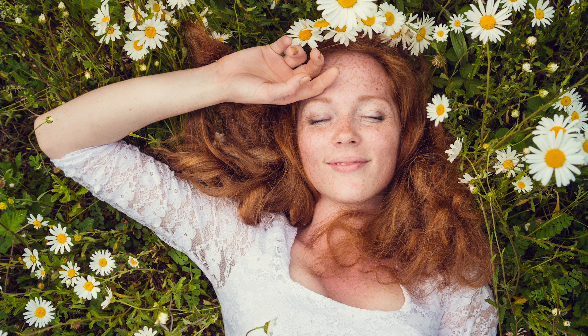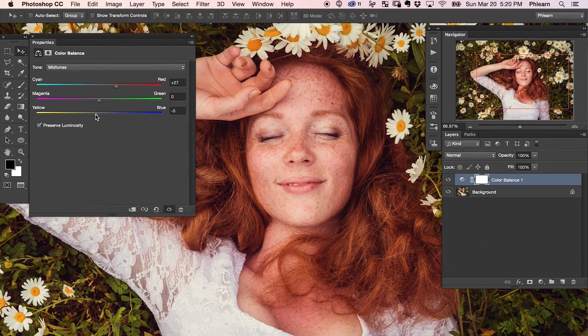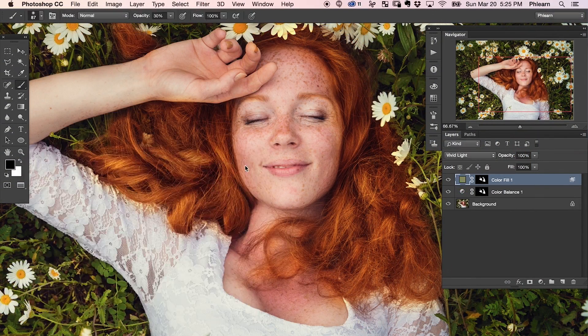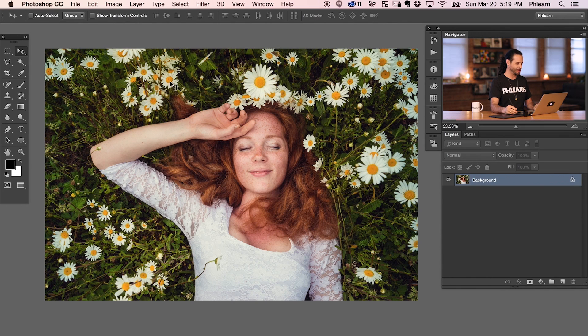Now, in today's episode, we're going to be focusing on a redhead, but you can use these techniques to make any hair color pop in Photoshop. We're going to start off by creating a color balance adjustment layer and enhancing the colors that already exist in the hair. Then we're going to create a solid color adjustment layer and give the highlights a really beautiful new tone. And to finish it off, I'm going to show you how to dodge and burn hair — it's going to give the hair some new life and make it look nice and shiny. All right guys, let's go ahead and jump into our image today.